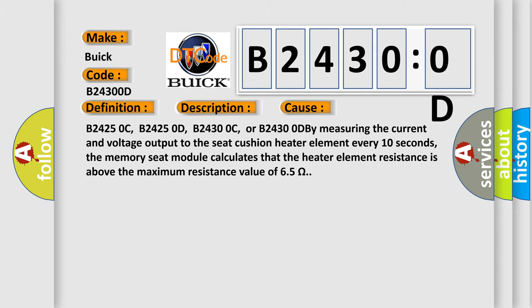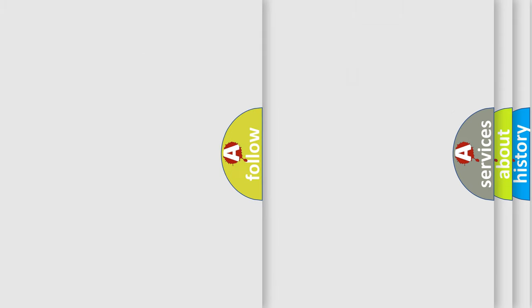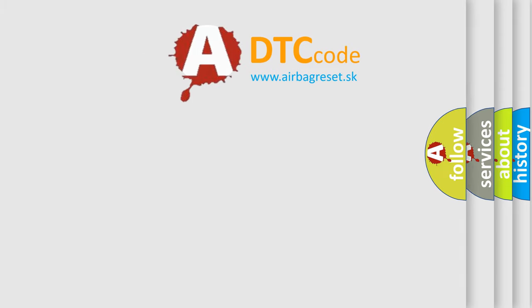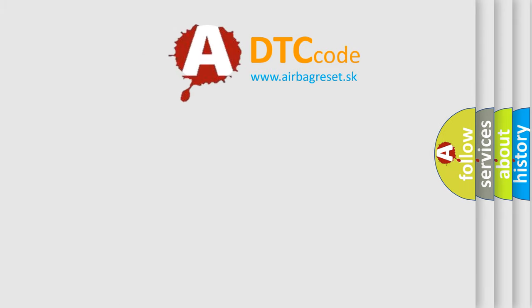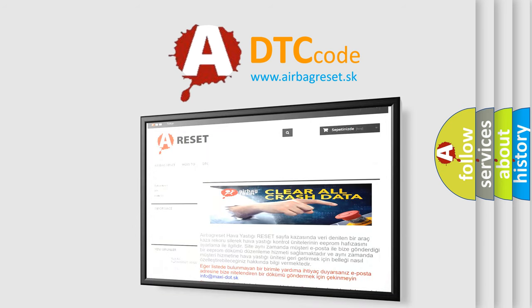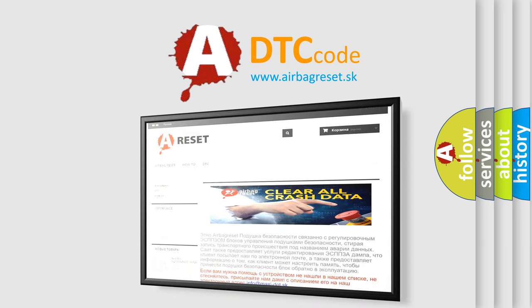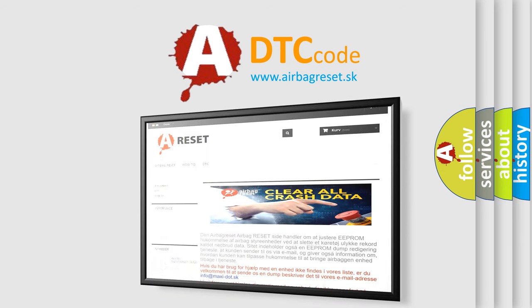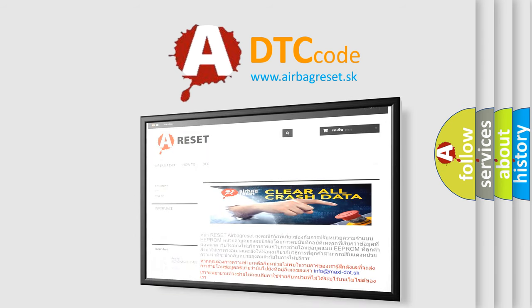The airbag reset website aims to provide information in 52 languages. Thank you for your attention and stay tuned for the next video.